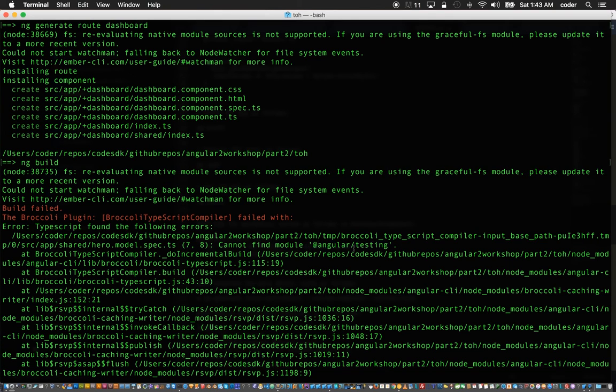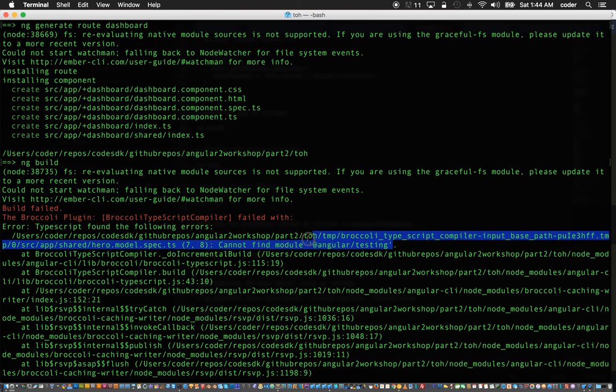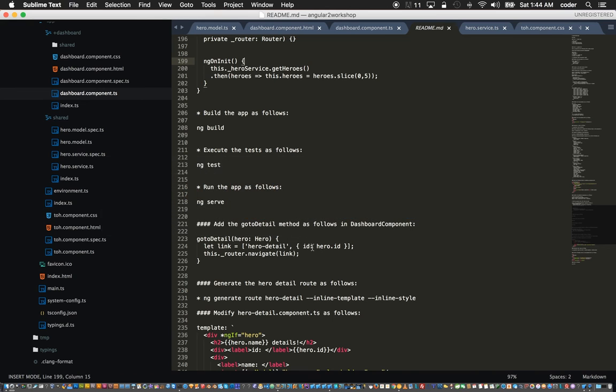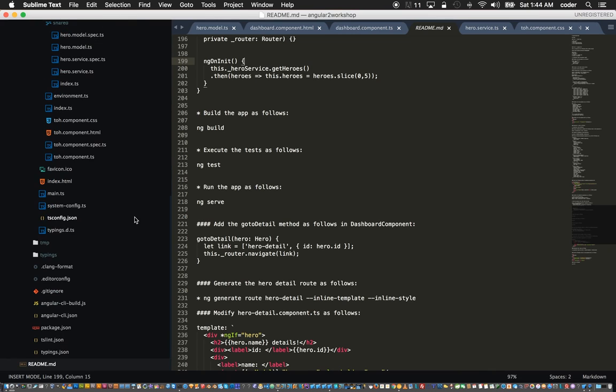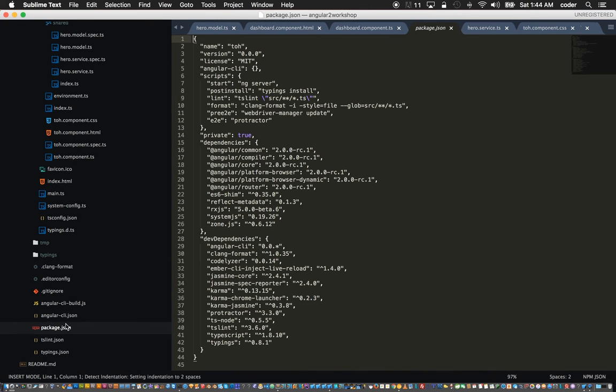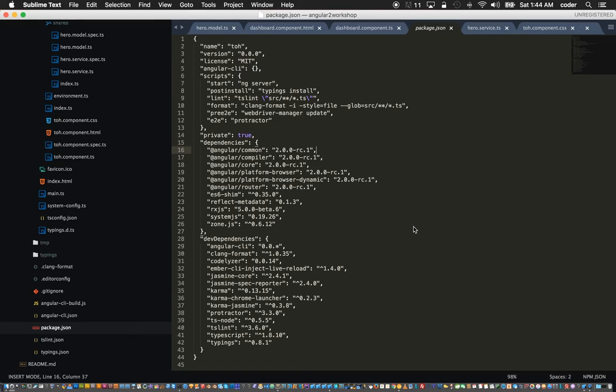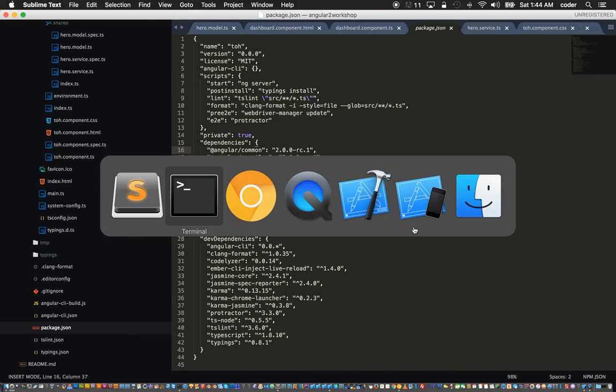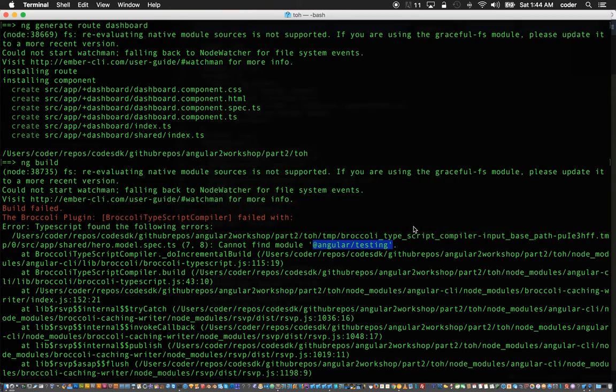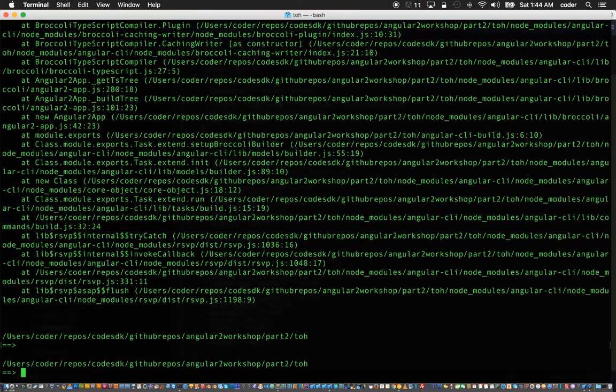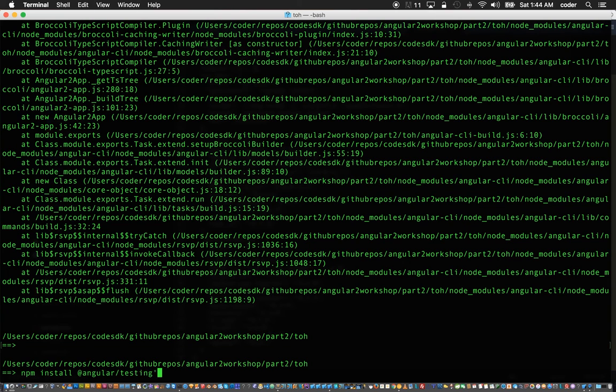Whenever it's missing a certain module you can import that module into the package.json. Let's look at the package.json. The one that it's missing is at angular slash testing. In order to fix that we can say npm install at angular slash testing dash dash save.